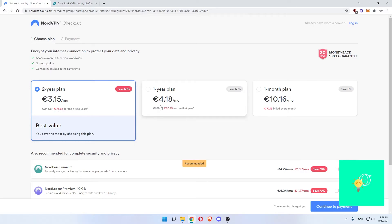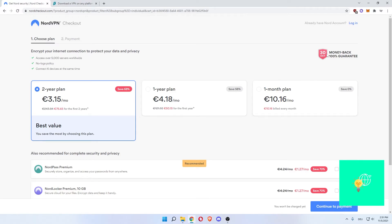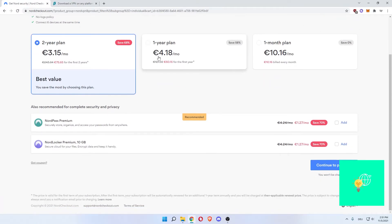The one-year plan would be 50, which is the same as the 27-month plan for Surfshark. So NordVPN is way more expensive. There is a 30-day money-back guarantee, but Surfshark has that as well.